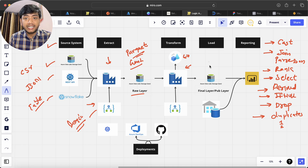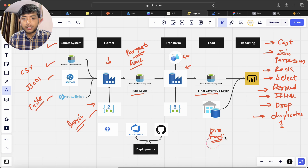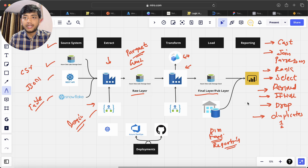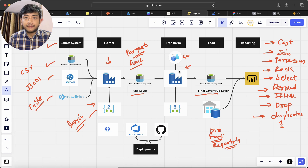All this we will be doing in ADF using Data Flows, and then we will dump the data into our final layer. There we will create dimension tables, fact tables if needed, or reporting tables. Parse JSON is also one of the most important operations when we take out data in JSON format. Once that is done, we push the data into our final layer.